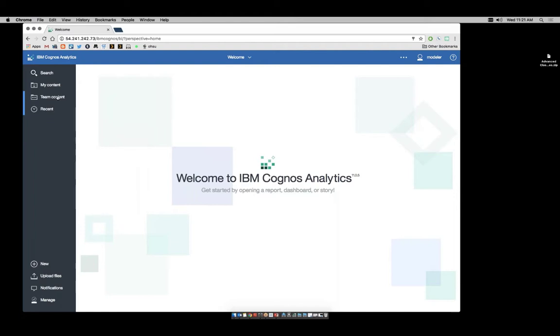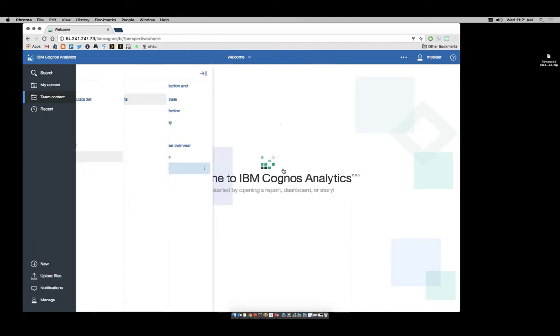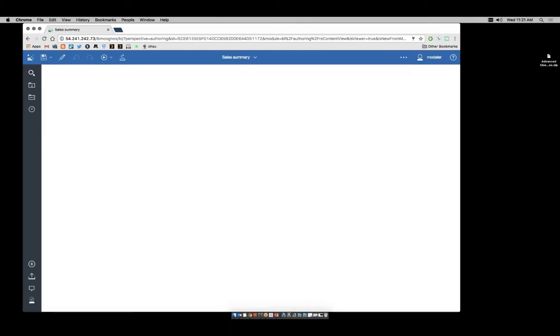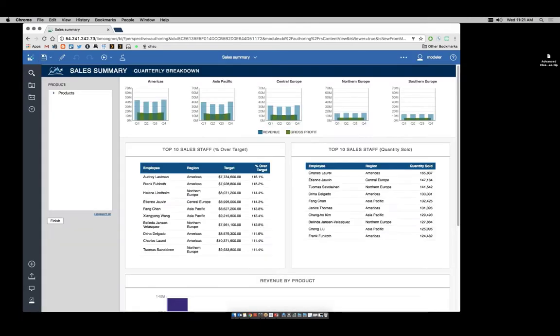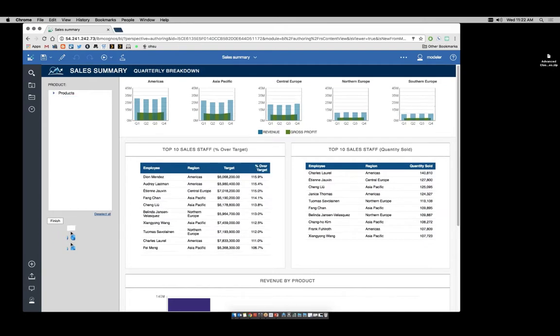Let's take a look at another report. I'm going to click on team content, and from report standard reports, I'm going to open sales summary. This report has been made interactive. It has a built-in embedded filter. When I click on this and click on camping equipment, then finish.